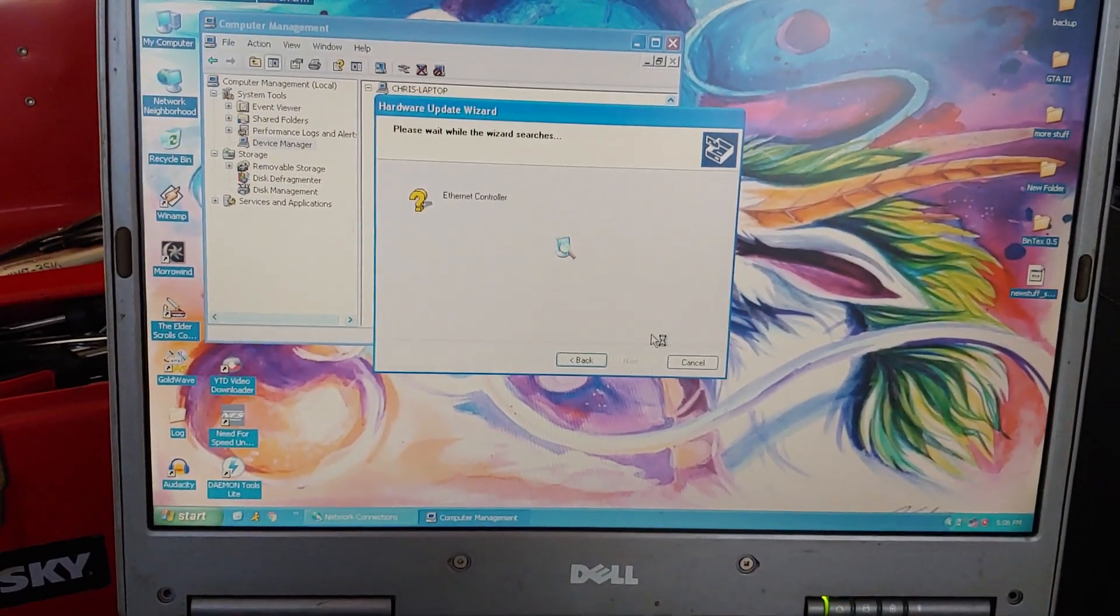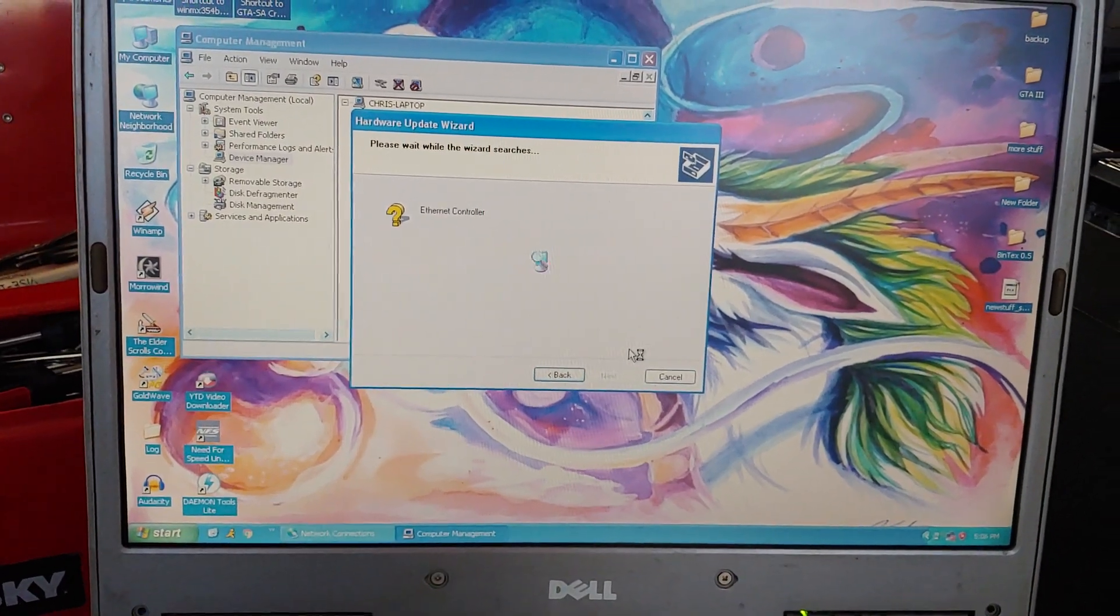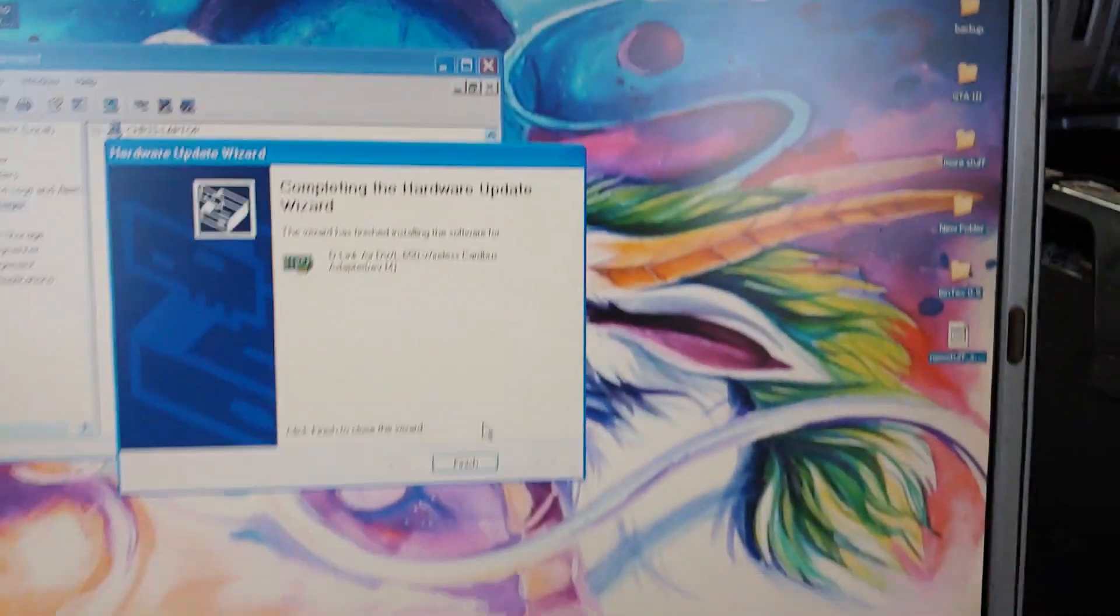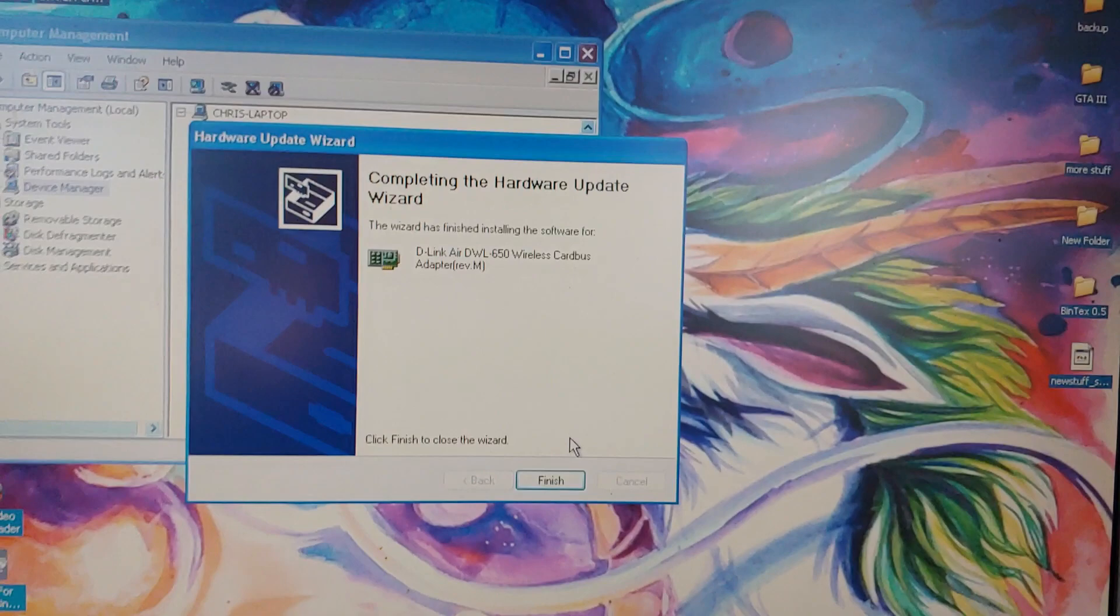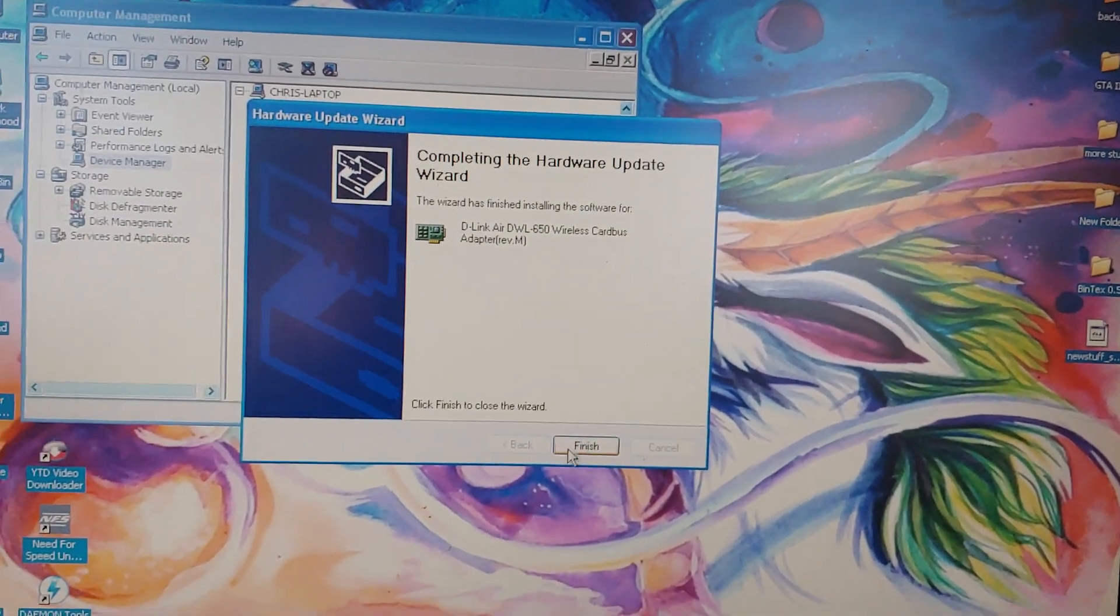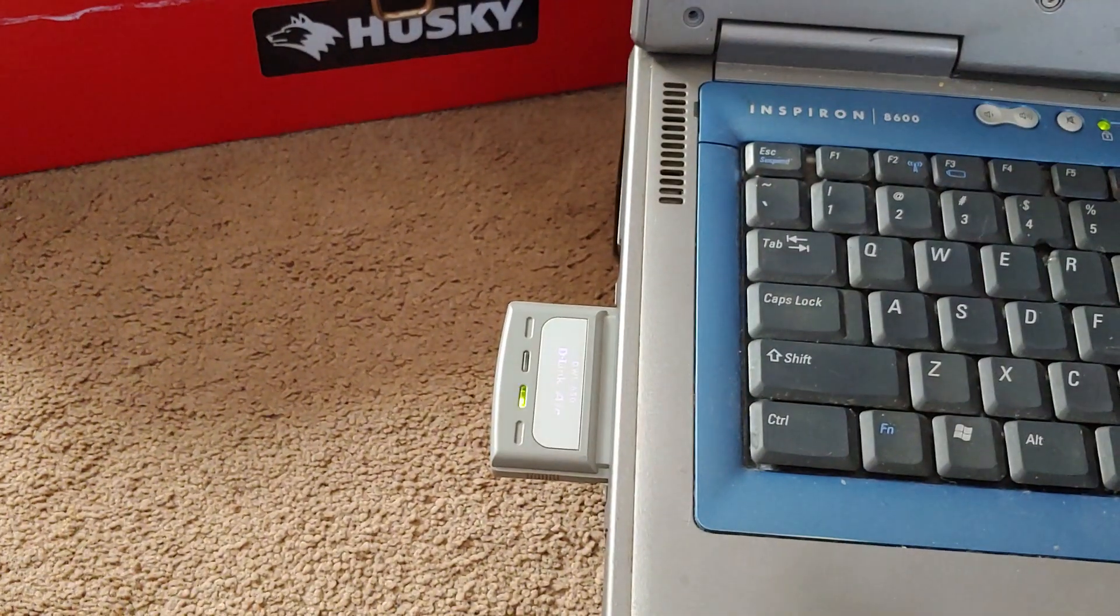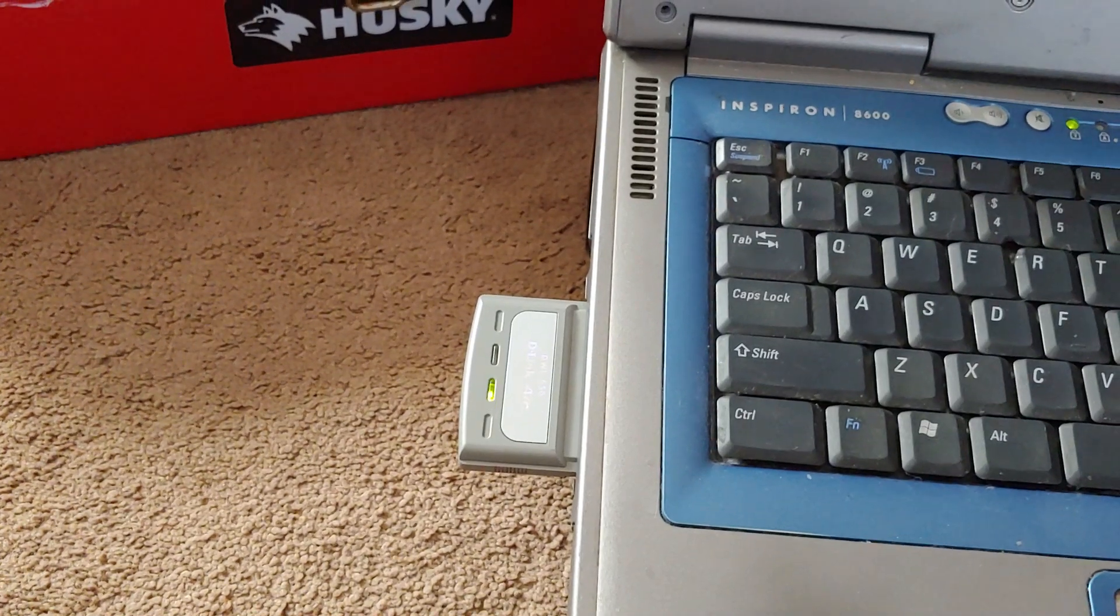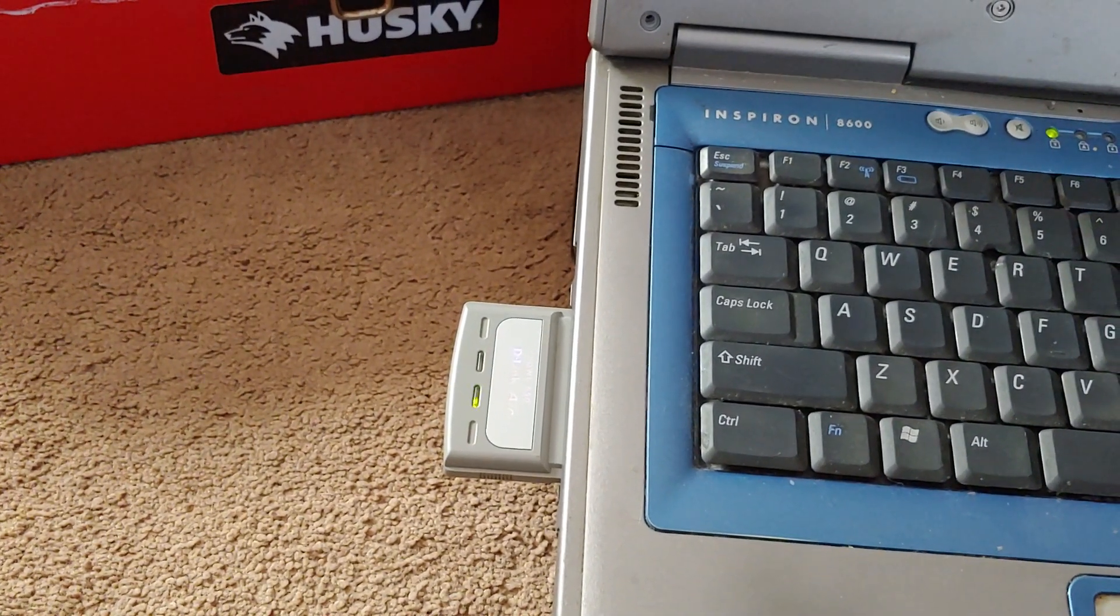I will resume the video when this thing finishes whatever it's doing. Hey, look at that. It found it. Hey, look at that. We got lights. Alright, I'm gonna disable the wireless.